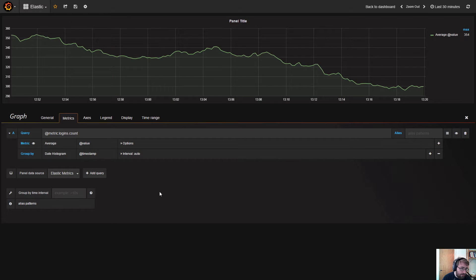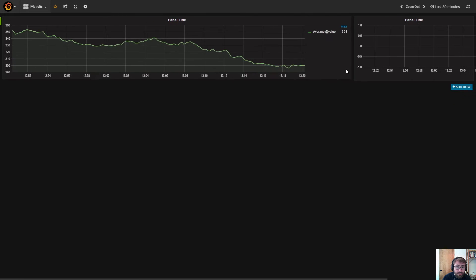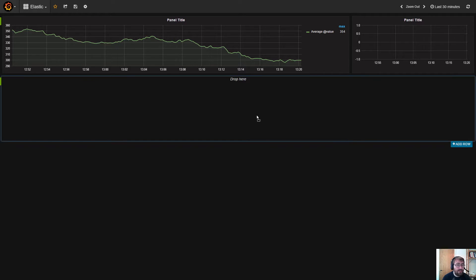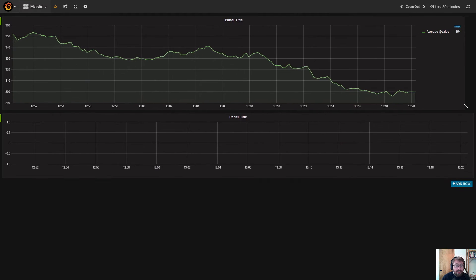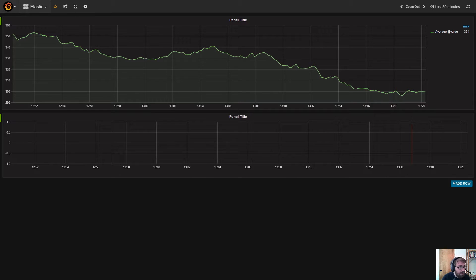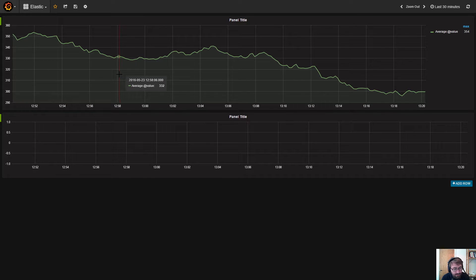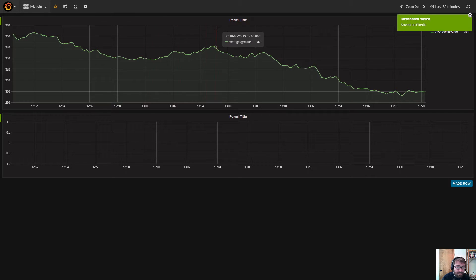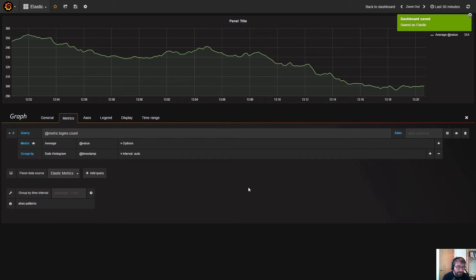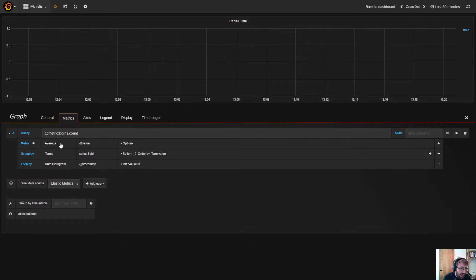Templating allows you to create generic dashboards that you can reuse for different servers and applications. If the query is the same and you just want to change a part of it, you can create a template variable and put it in place of the part of the query you want to change. In this case, we have a simple graph.